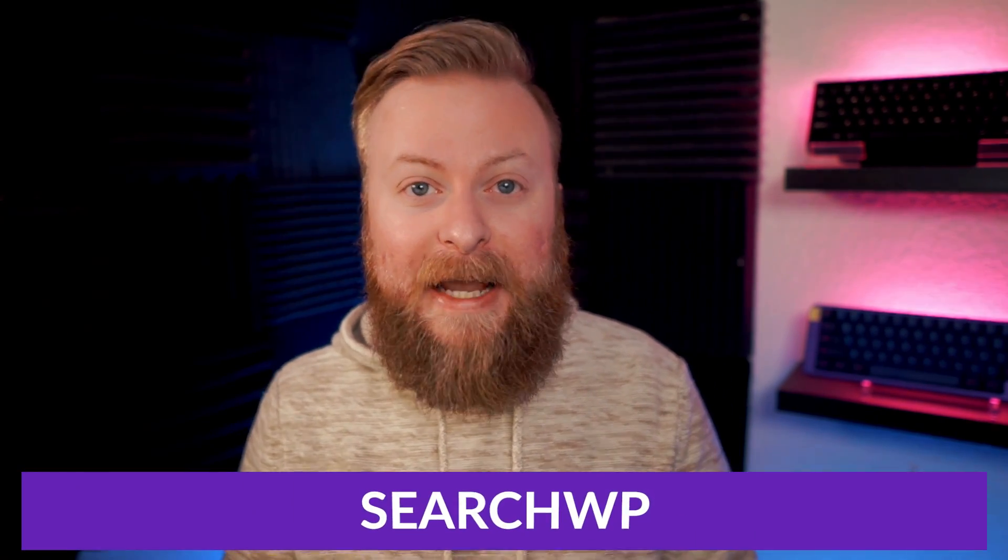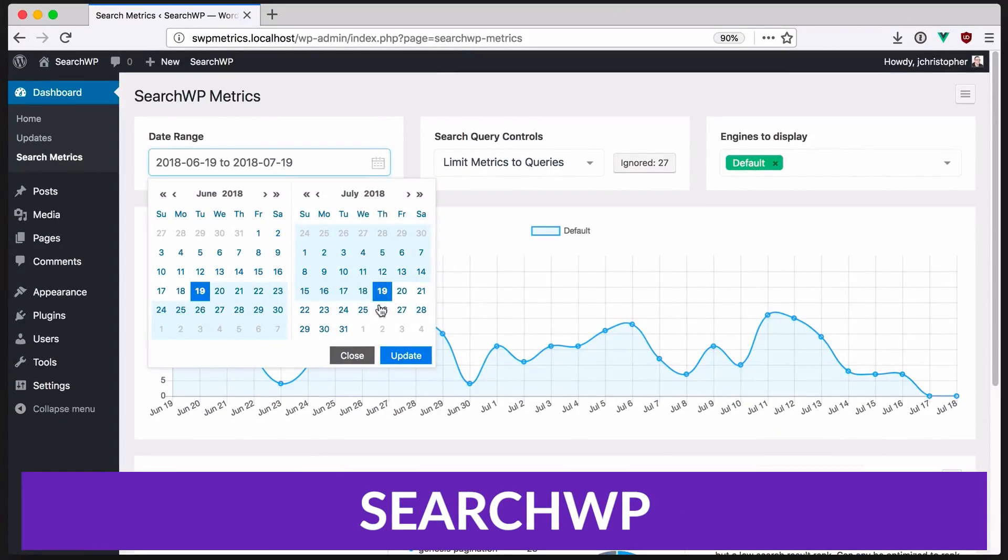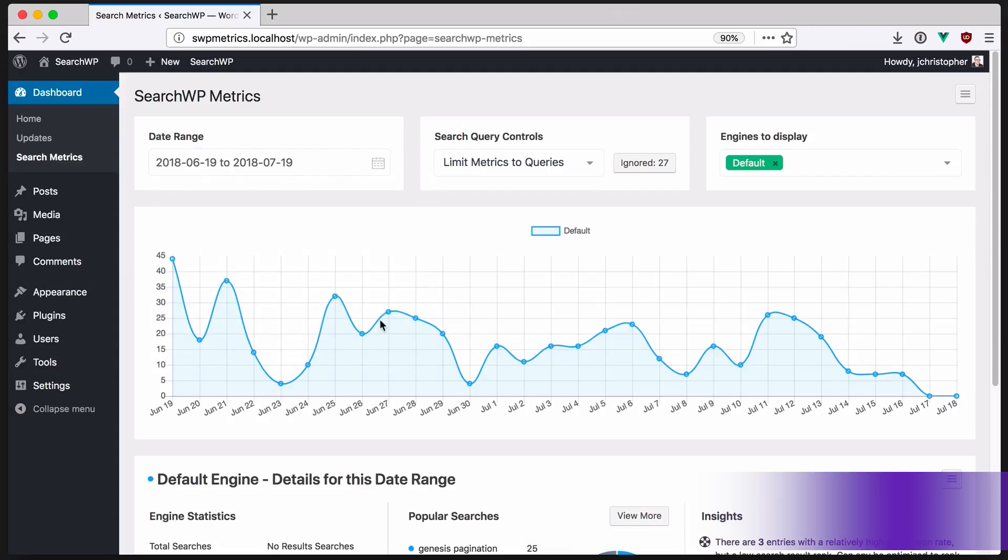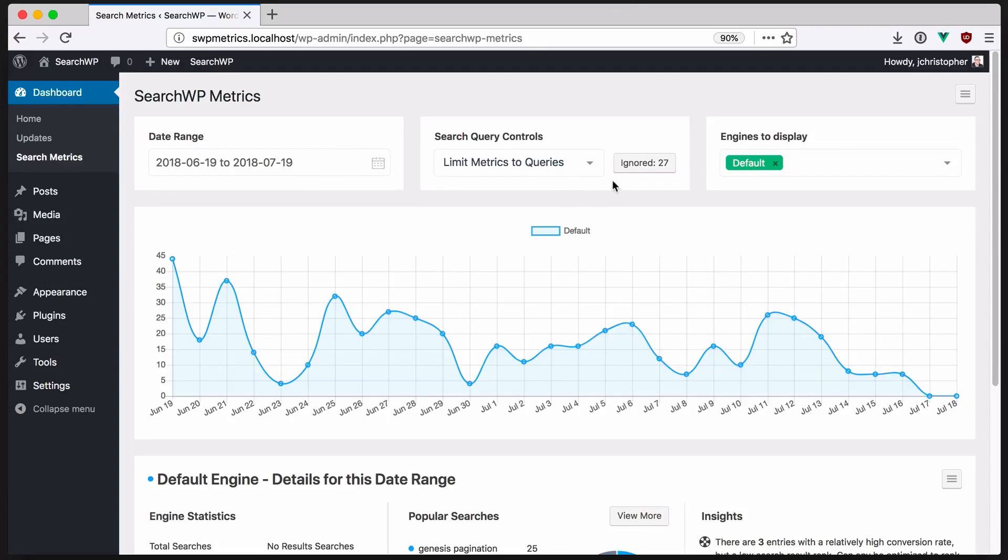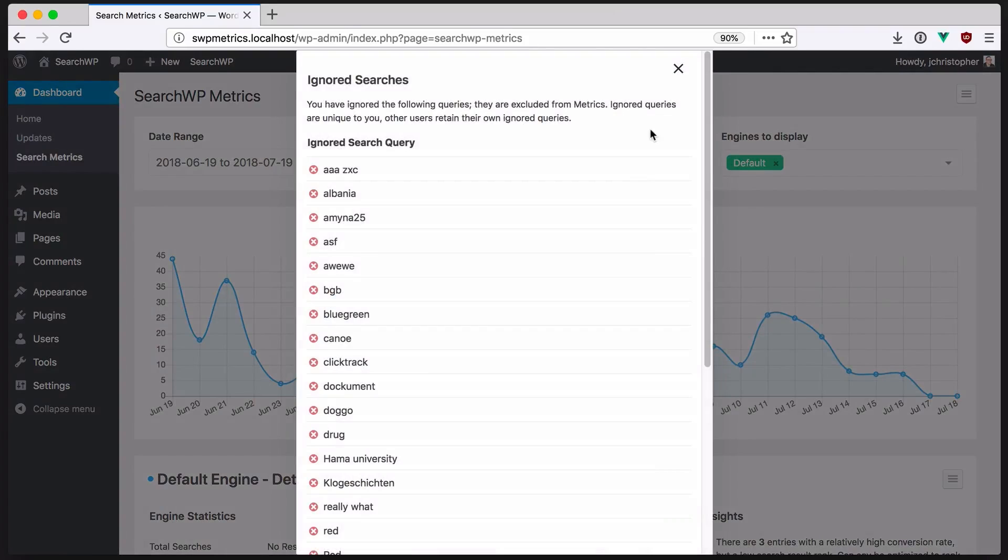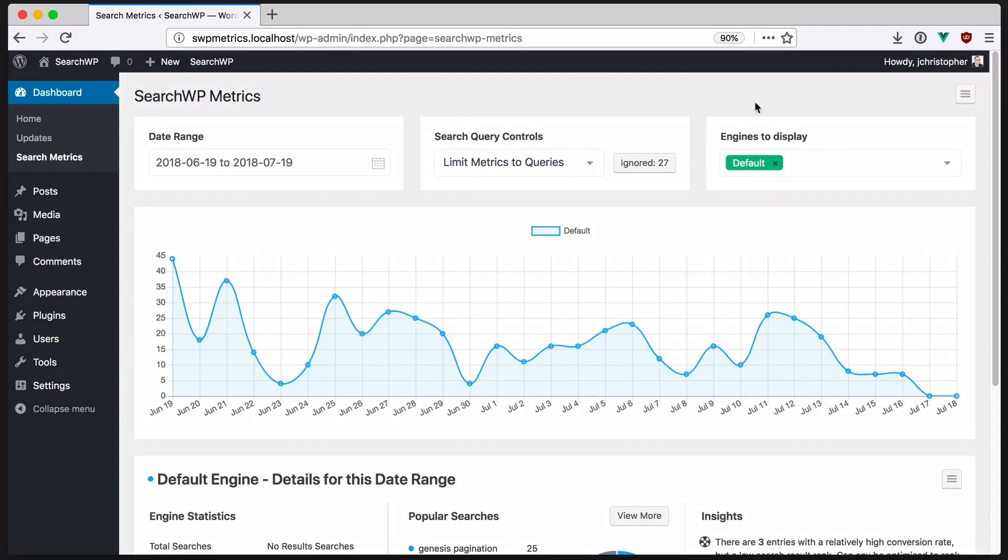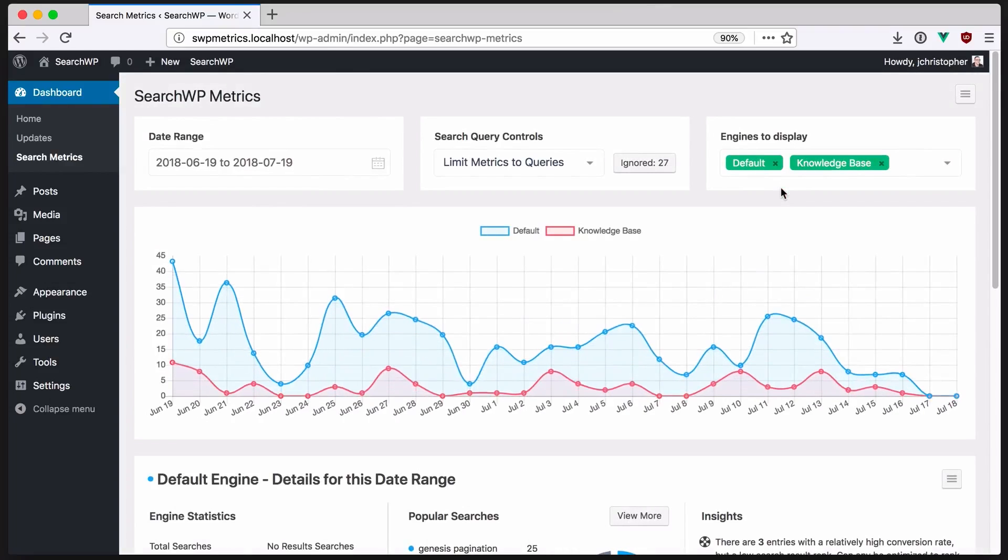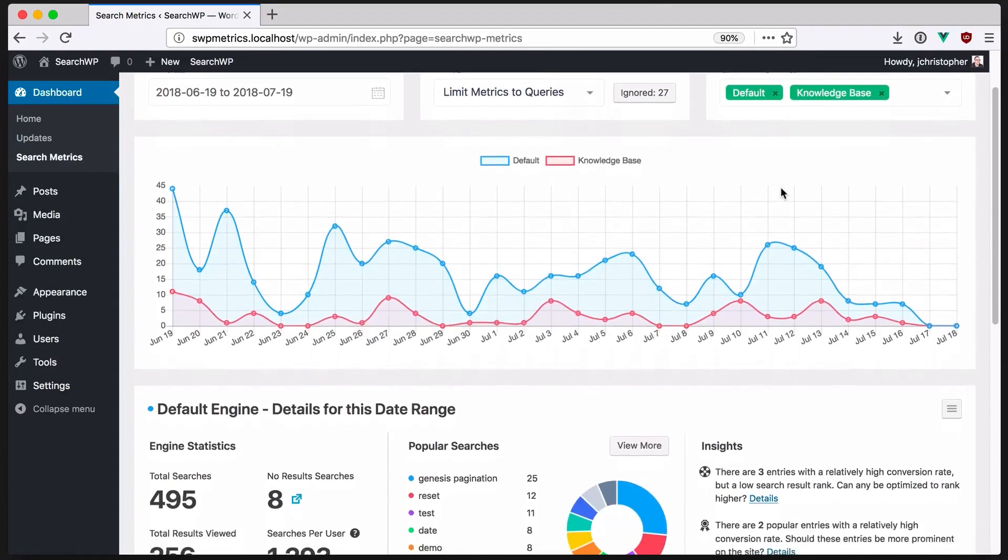And our first one on the list is SearchWP. SearchWP is a professional level WordPress search plugin that adds high level search features to your website. It includes multiple search engines and customizations for each one. It also has real-time monitoring, multiple content sources, multiple types of content, custom fields, and lots, lots more.